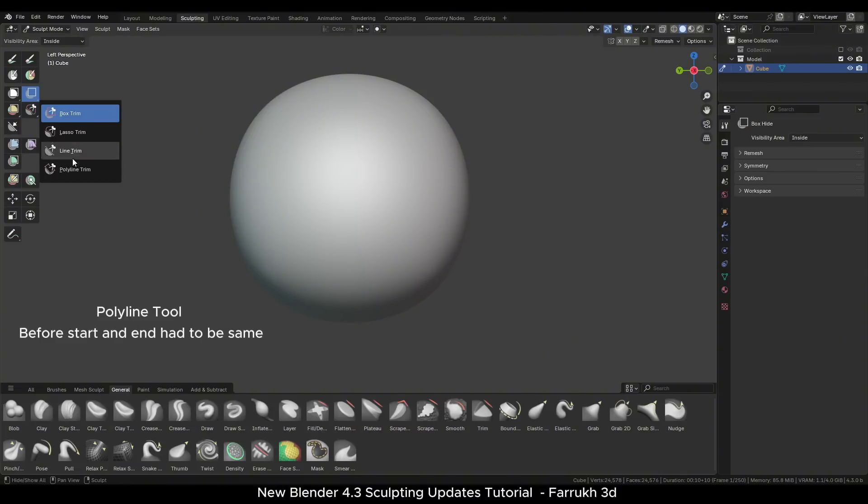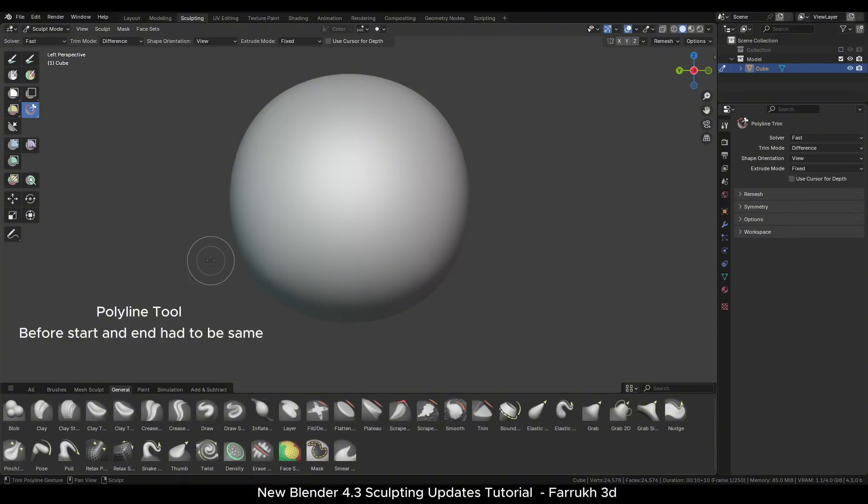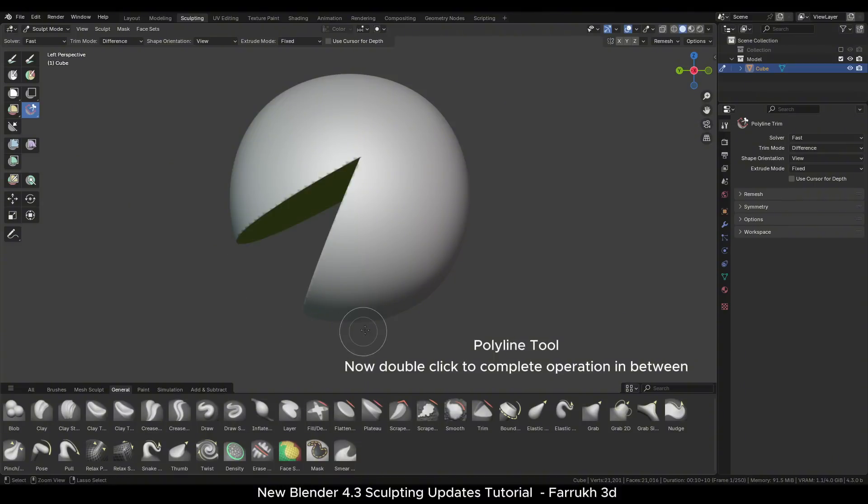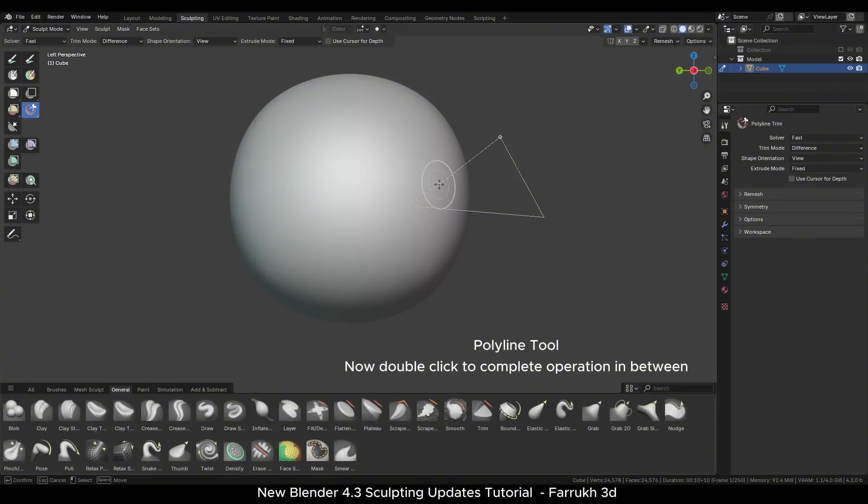The polyline trim tool operation can be now completed by double clicking at any position in the viewport rather than going back to the starting point.